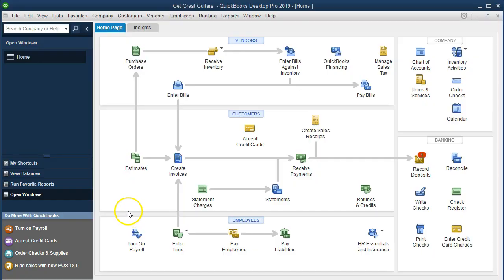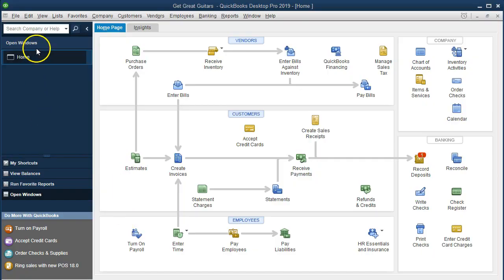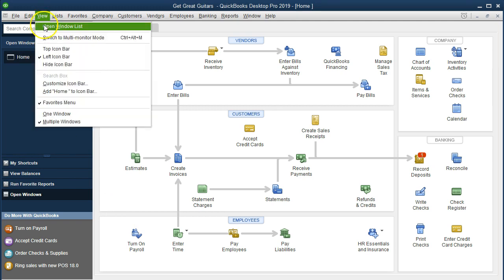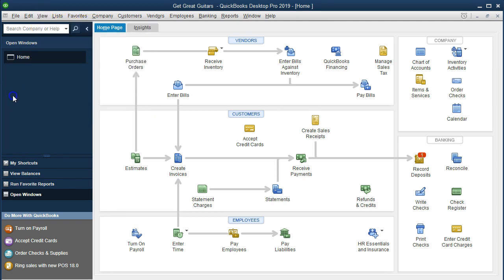Here we are in the Home tab. We've got the open windows open. You can open the open windows by going to the View drop-down and Open Windows List. What we're going to do now is have an advanced payment from a customer. We can imagine we are a store that sells guitars.